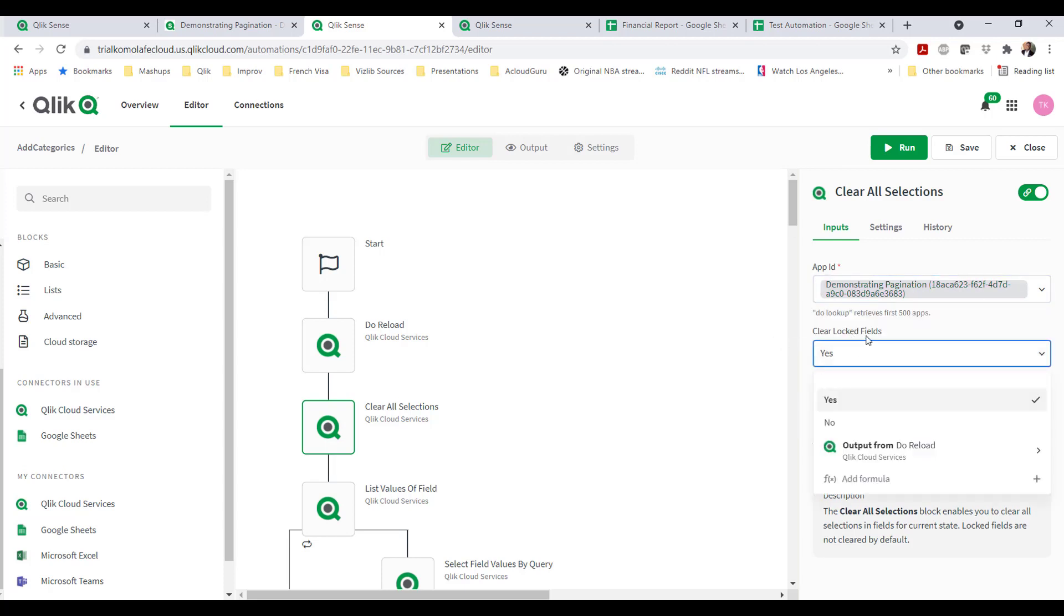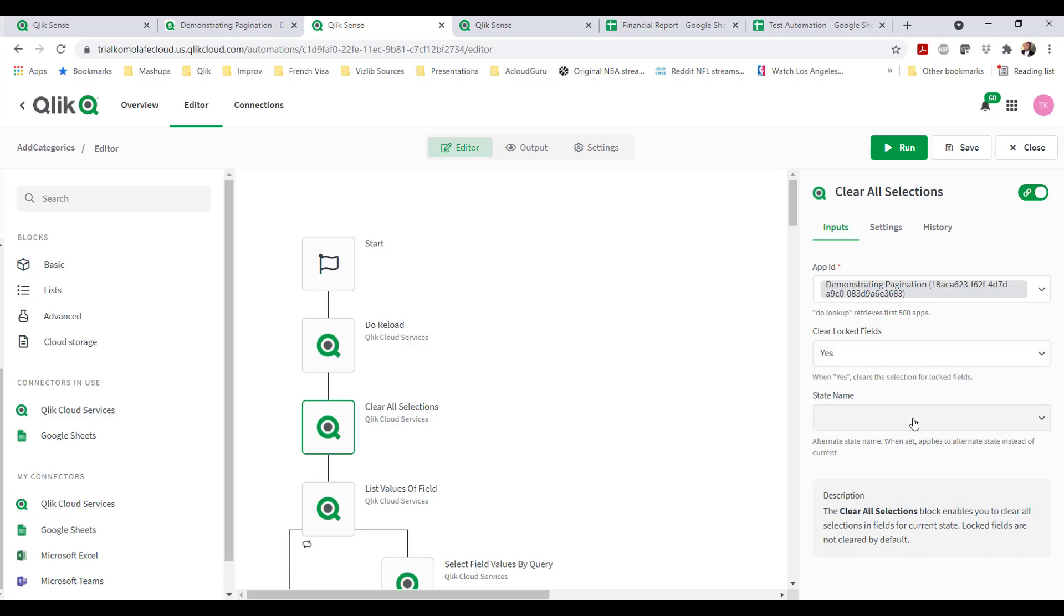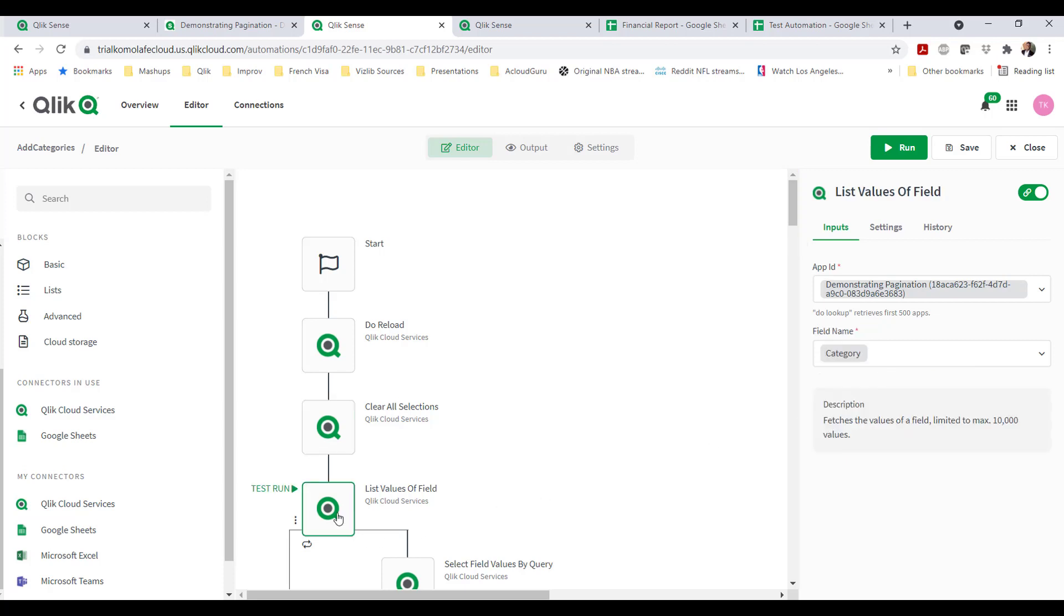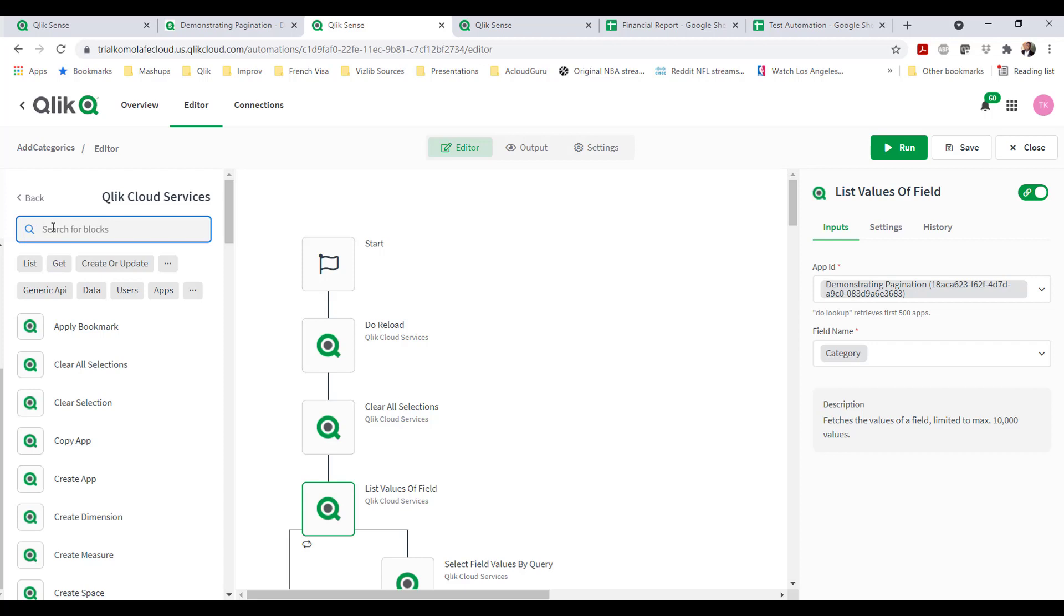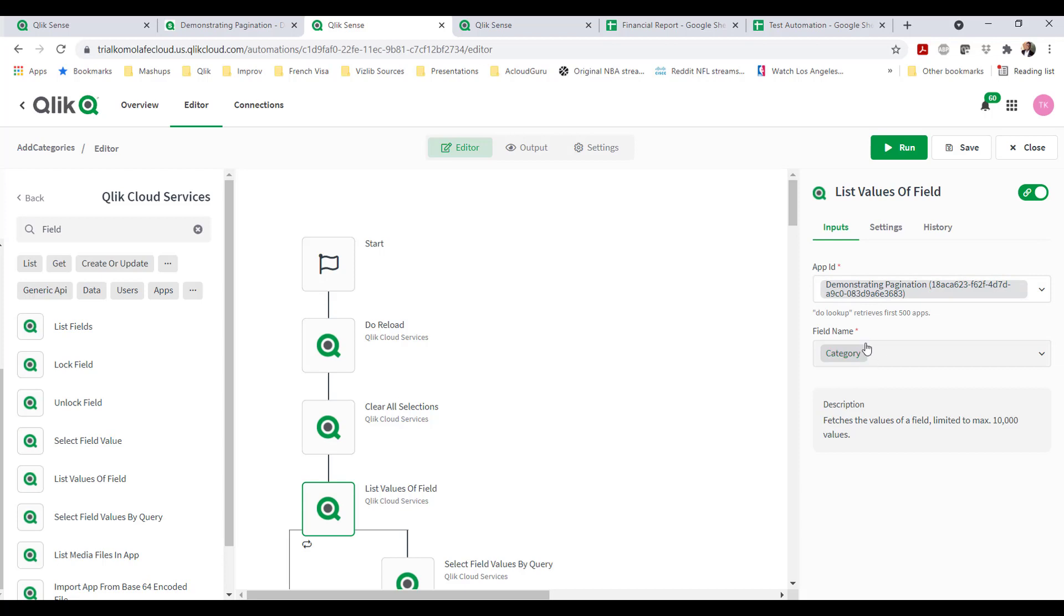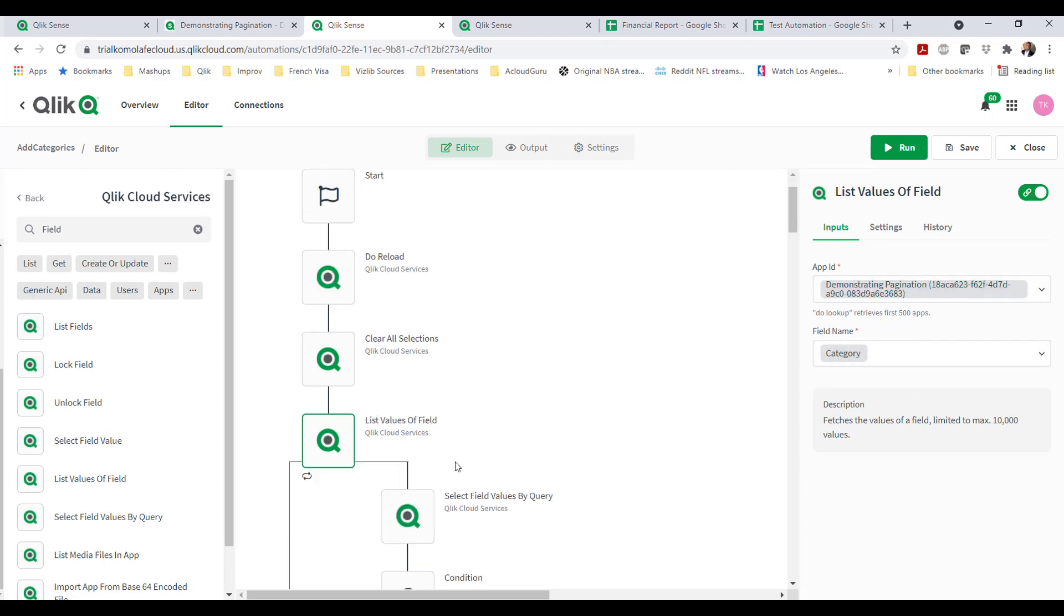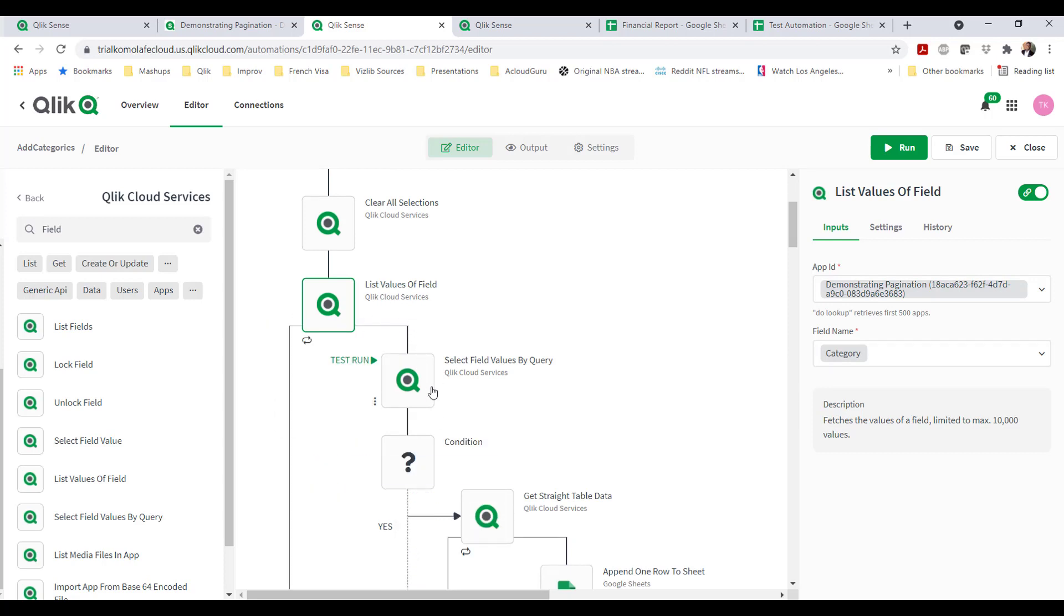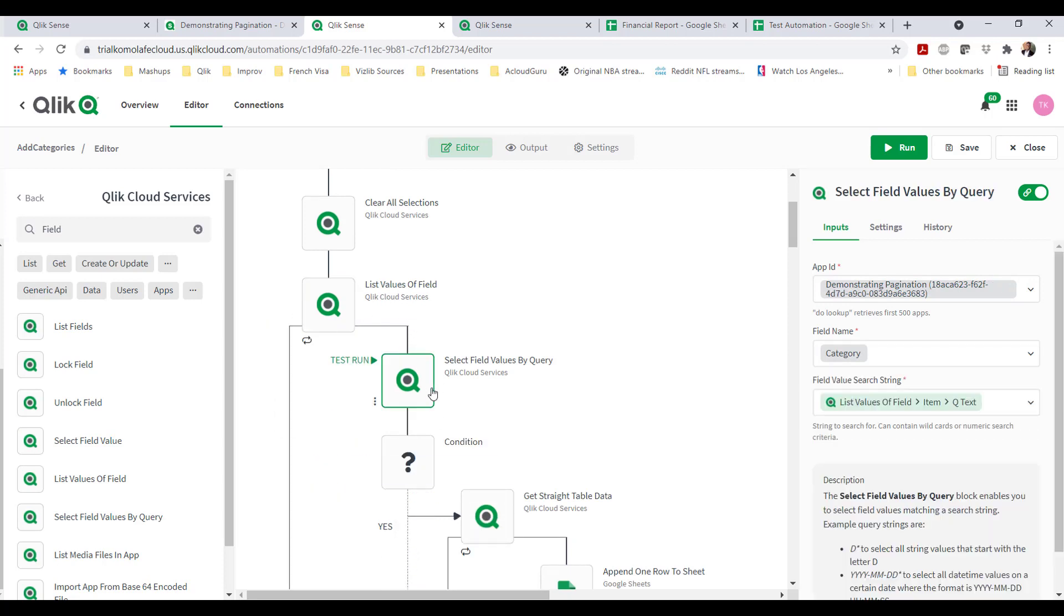I'm choosing the app ID to clear all selections on. There's an explanation of what lock field means, but I have mine set to yes. If you have multiple states in application, you can choose to clear certain states only. For the fields, I am pulling in from the Qlik Cloud services the API list values of fields.